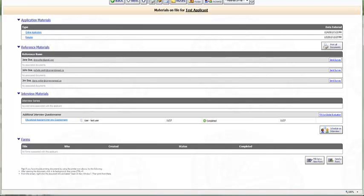To view a listing of all applicants again, select the Back button to return to the Master List.